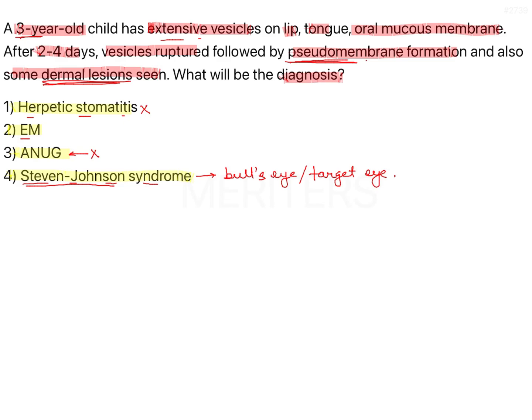The more important distinction is that Steven Johnson syndrome has lesions of the eye, genital area, and mouth. Erythema multiforme is more commonly related to the second to fourth decades of life and more commonly seen in males, but it can present in other age groups as well — it does not specifically occur only in that age range.